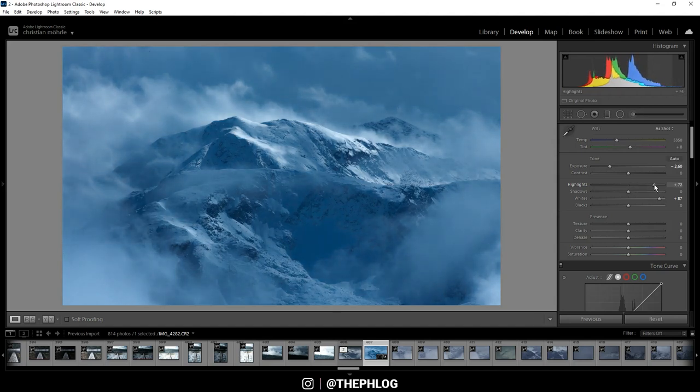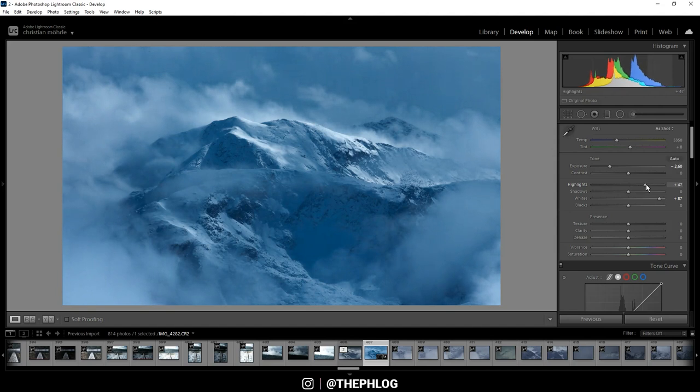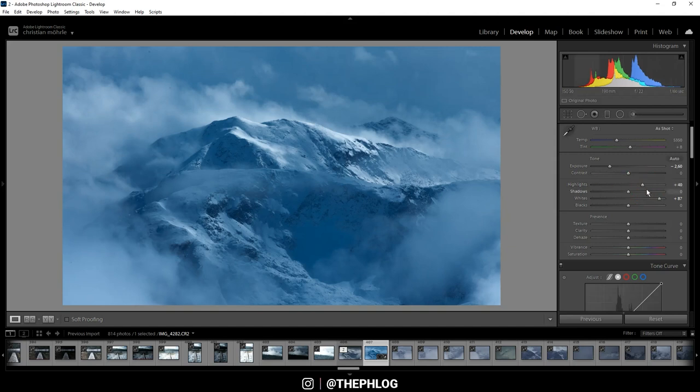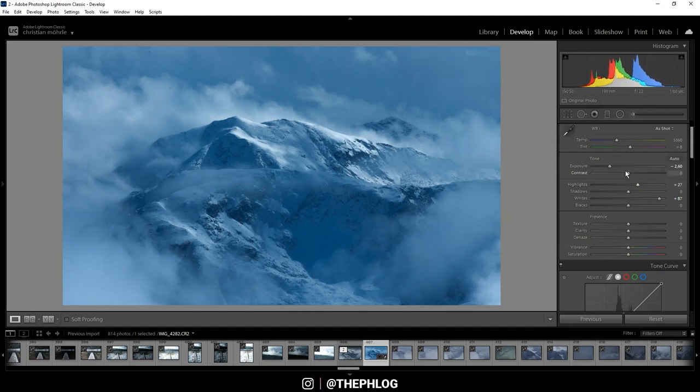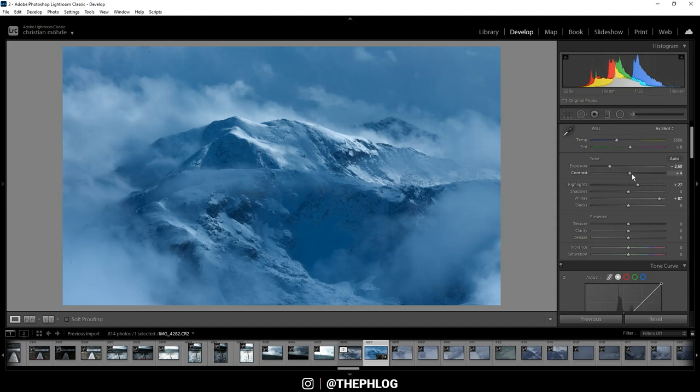Now I can continue adding contrast by increasing the highlights, but of course here it's important to be careful to not overexpose anything. Since with this slider I obviously only target highlights, I don't want to overdo it, so let's go with something like this. And then I also can just add some contrast.